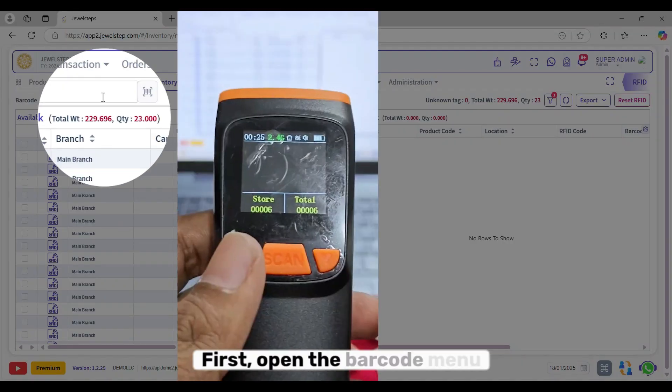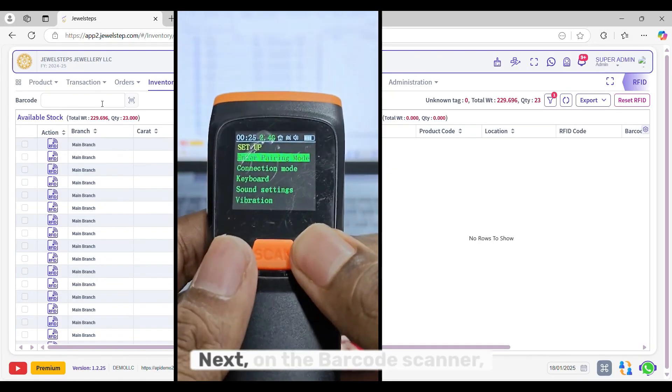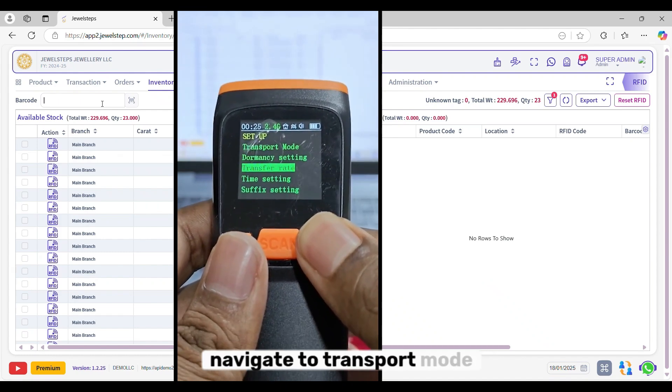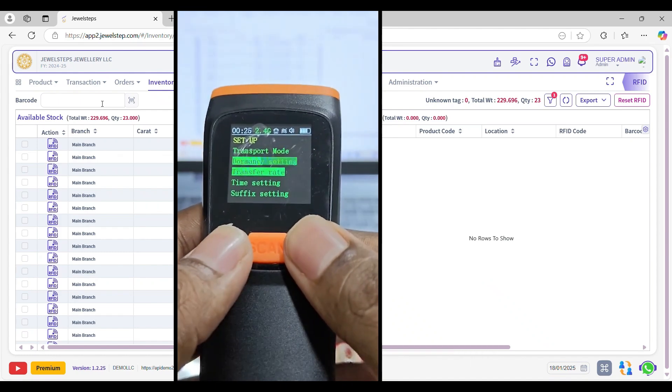First, open the barcode menu in Scanner. Next, on the barcode scanner, navigate to Transport mode using the scanner's keys.